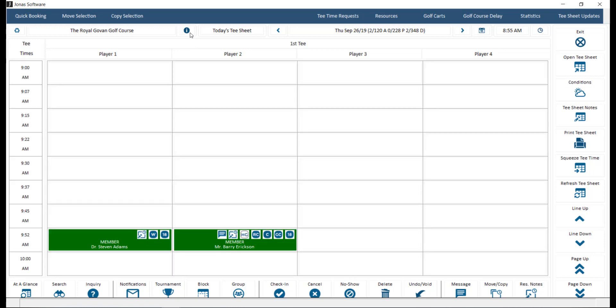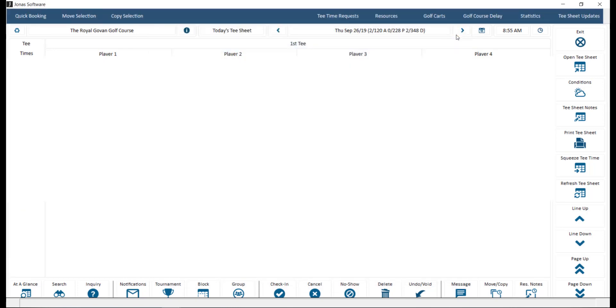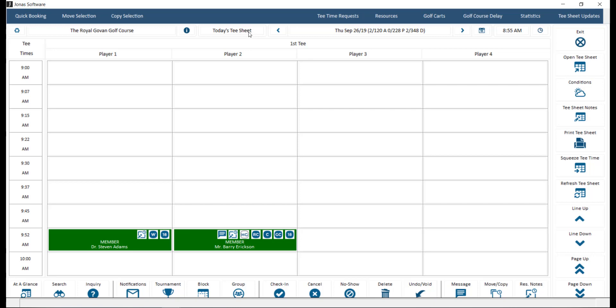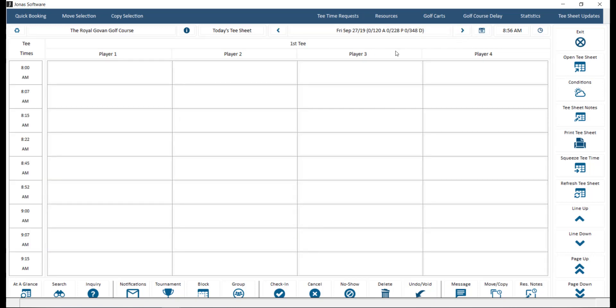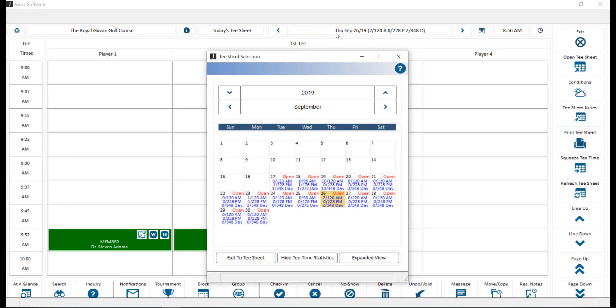The information icon will display the course amenities, directions to the course, and the golf course policies. Clicking today's tea sheet will jump the screen to today's tea sheet and current time. You can utilize the left and right arrows to navigate through the tea sheet dates. Alternatively, you can click on the date and select the tea sheet you'd like to view.